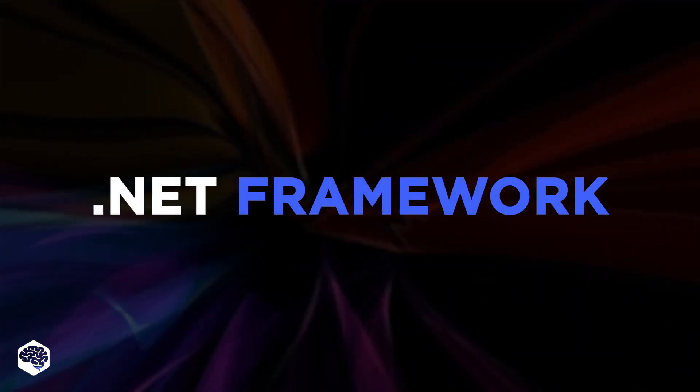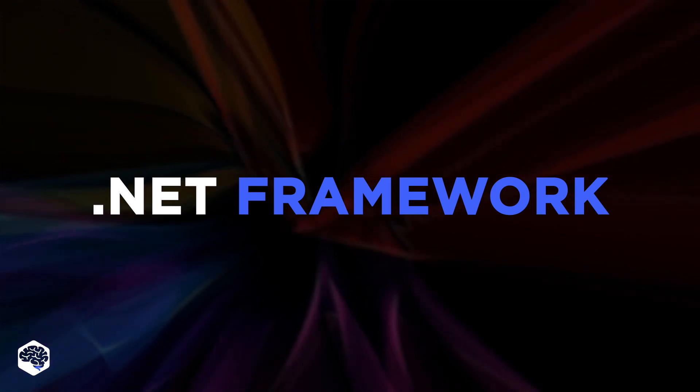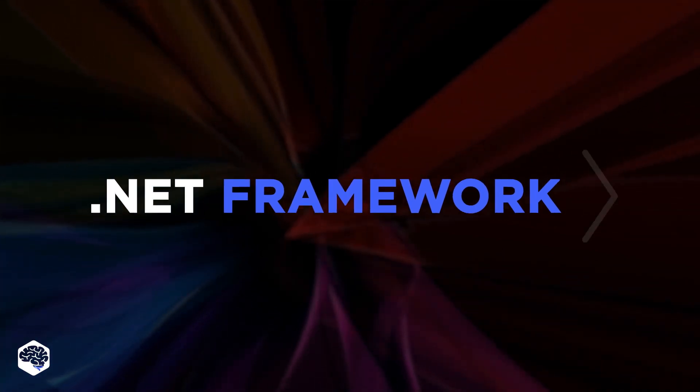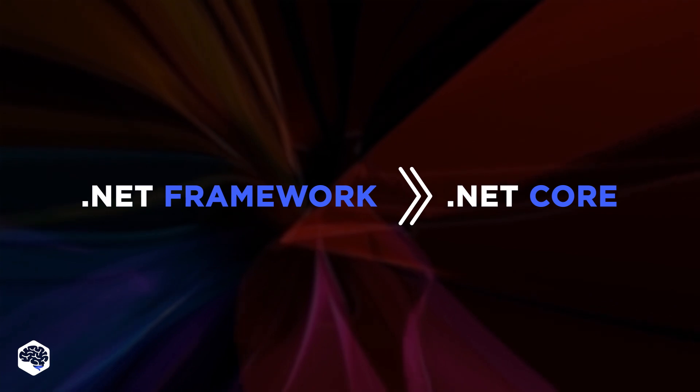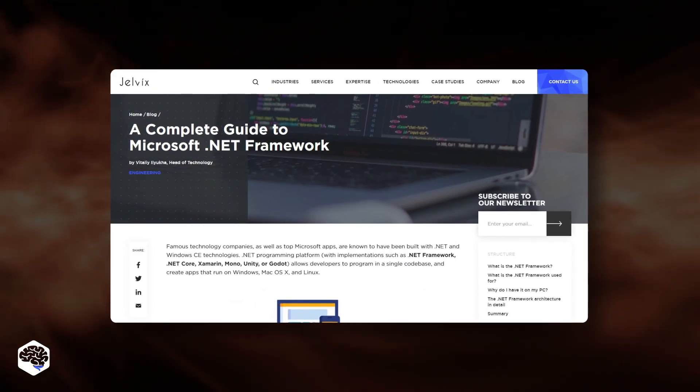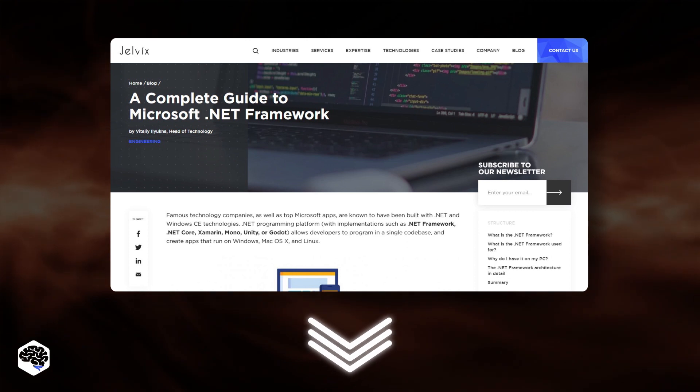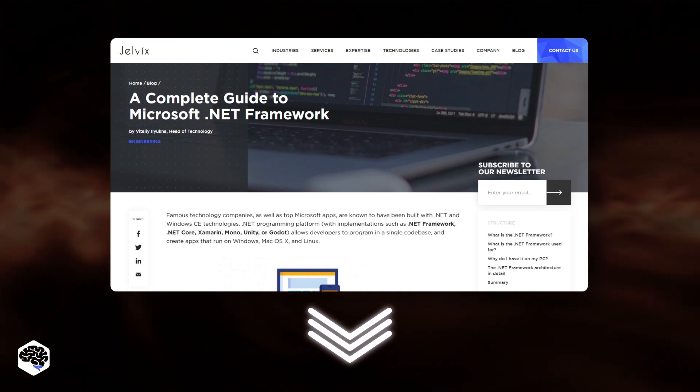Actually, the .NET Framework itself underwent the same transformation. So now there are two tools, .NET Core and .NET Framework. We highly recommend checking out the article, A Complete Guide to Microsoft .NET Framework. The link is in the description.